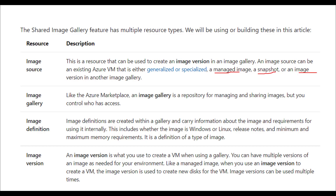The image definition contains several pieces of information provided when creating the image: what type of image it is — Windows or Linux — the release notes to publish with that image, and the minimum and maximum memory required when spinning up a VM using that image. The image version is used to track your image versions, like 0.1.1, 0.1.2, or 1.0.0.